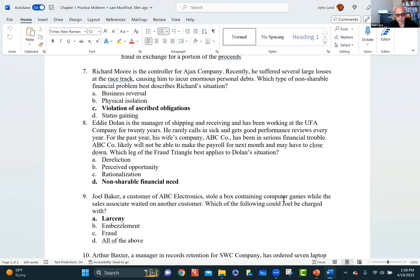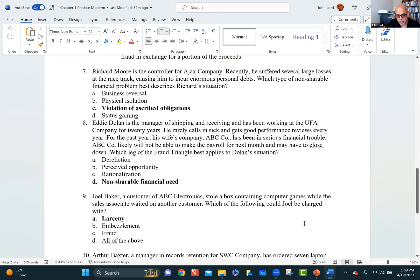Question 9: Joel Baker, a customer of ABC Electronics, stole a box containing computer games while the sales associate waited on another customer. He's a customer — he just steals the box. That is larceny. If he had been in a position of trust or responsibility and then stole it, that would be embezzlement. Fraud is typically considered to involve misstatements.